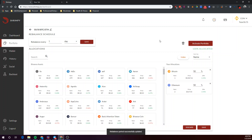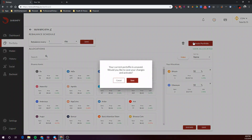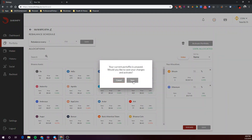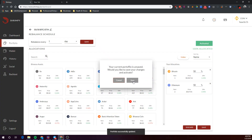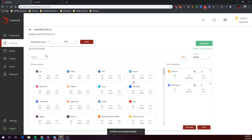Next, let's activate this portfolio as our primary portfolio by clicking on Activate. Now we've saved the portfolio — let's go to Dashboard.